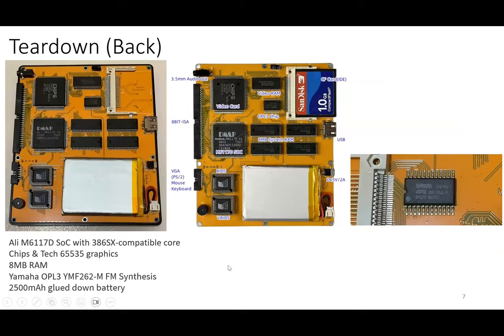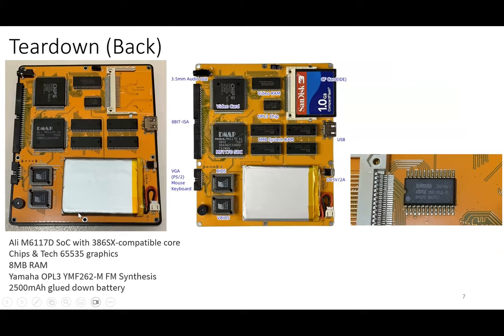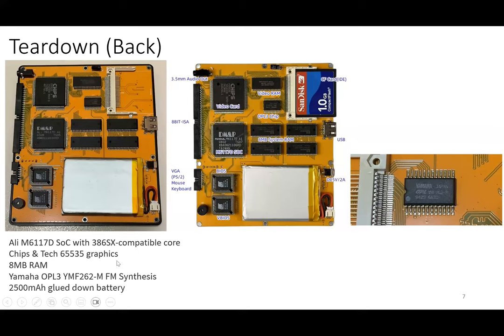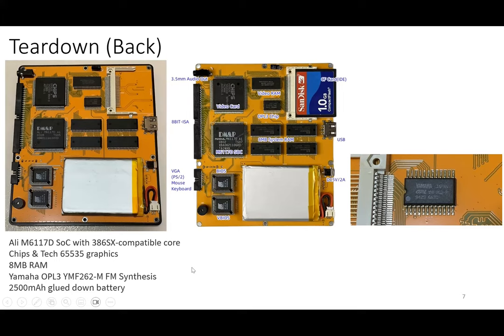So there's this teardown that I did. This picture is what they actually provided, and this is what I took. You can see it uses not an original Intel processor—it uses a SoC with a 386 SX compatible core. It has a graphics chip, eight megabytes of RAM, and it has an original Yamaha OPL3 chip. For those of that era, this is actually the common way that computers used to generate sound using a Yamaha chip. This is what they used in the AdLib sound card. In the past they used MIDI soundtracks played through this particular chip. It has this 2500 milliamp hour battery.